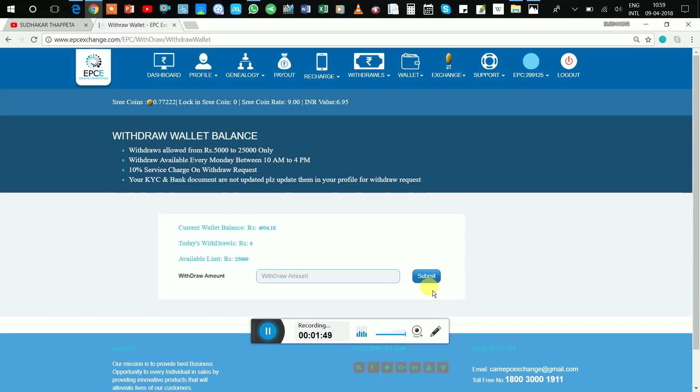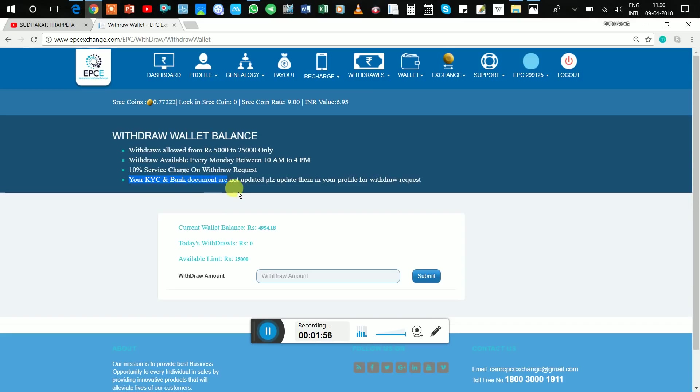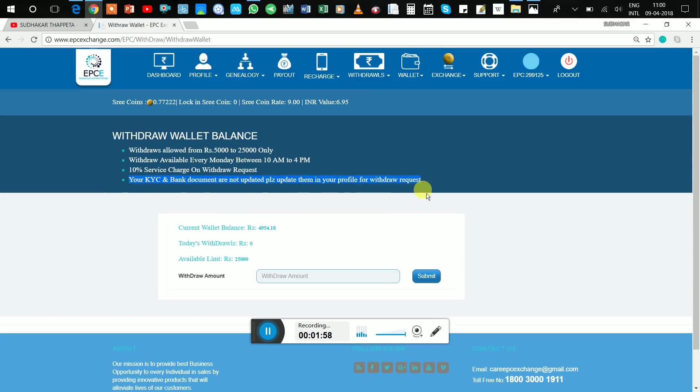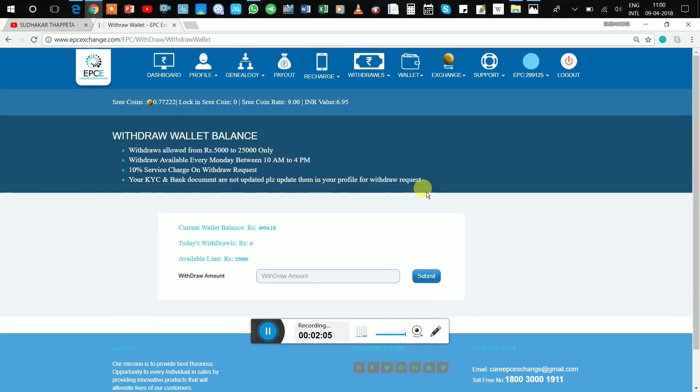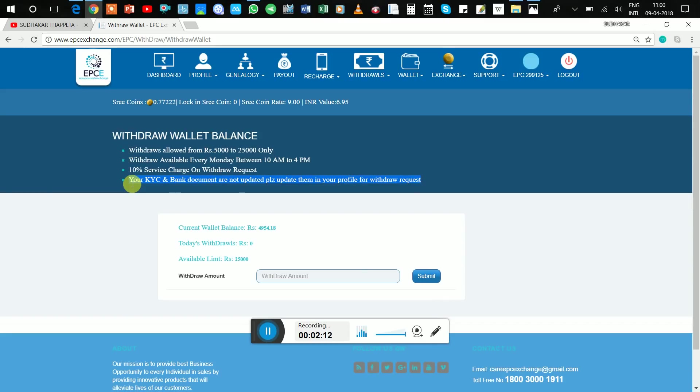And one more point they added yesterday: your KYC and bank documents should be updated, otherwise it cannot accept your withdrawal request. So whoever complete this option means bank and KYC document, then you have to go for this area.